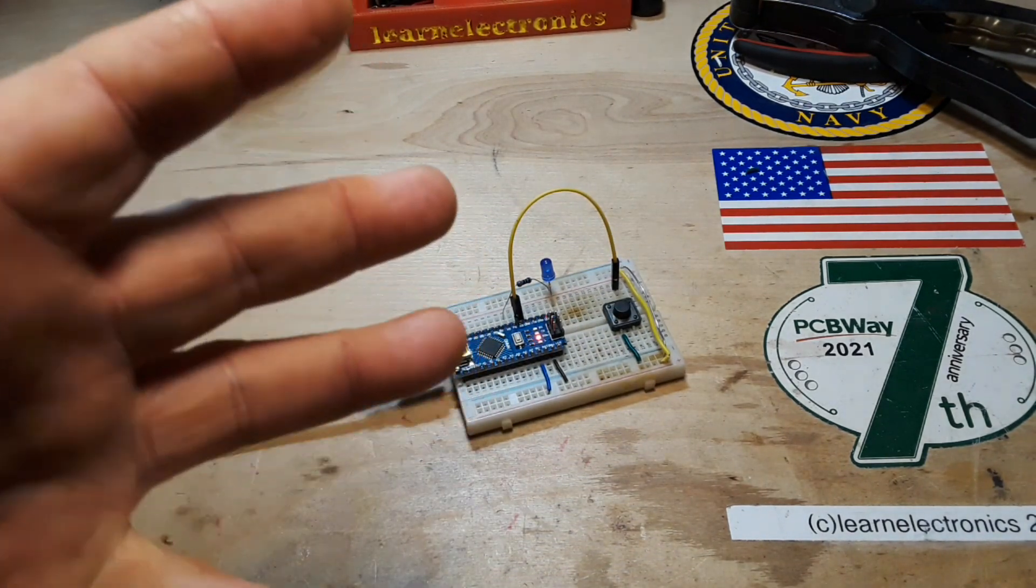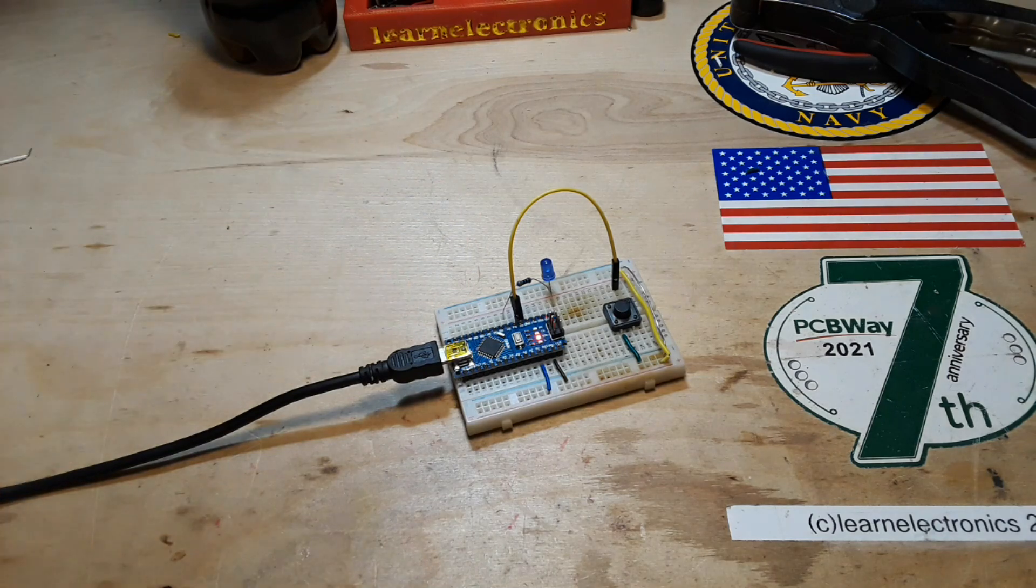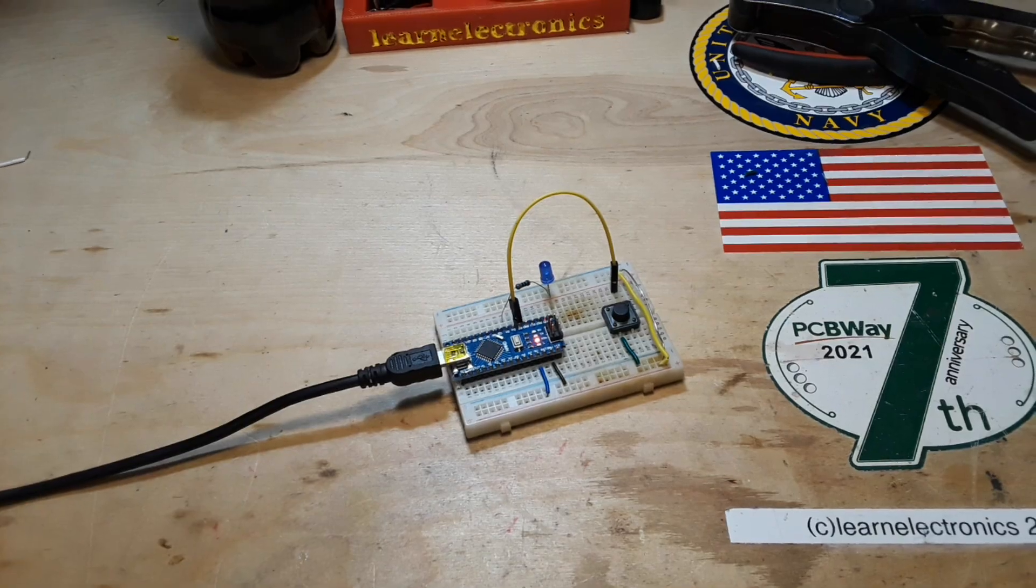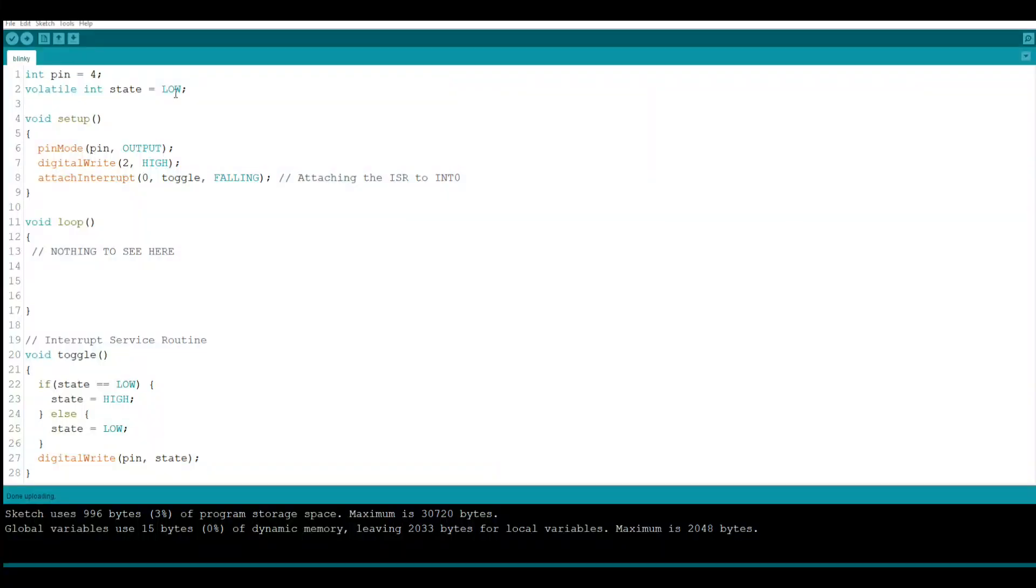Now I know that half of you have already went, well of course, but that's because it's in an interrupt. It's an interrupt. Let's take a look at it. Okay, so here's a short little sketch and there is nothing to it.